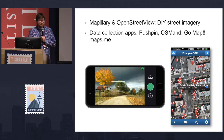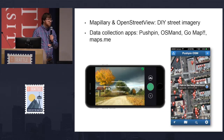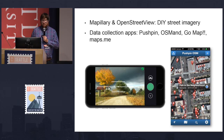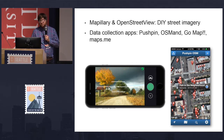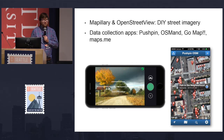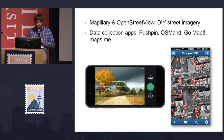There are also a lot of apps you can use — Mapillary for open street view or do-it-yourself street view imagery; Dale mentioned that in the previous talk. There are also a bunch of data collection apps. I like Pushpin — it's really simple, though it only works for iPhone. There are also apps for other phones and various devices.